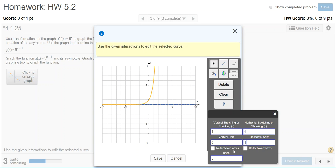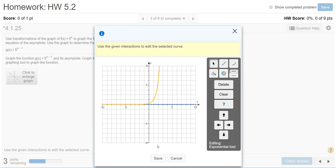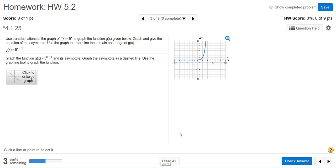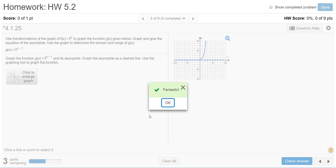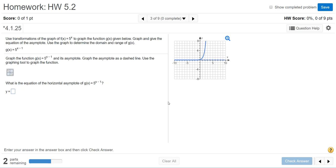There aren't any reflections, so I don't click those boxes. Then check the base and make sure it matches the base of your function, which should be 5. When I clicked in the base box, it automatically moved the graph. I'm going to click out of the transformation box and click Save to finish. The graph is showing the asymptote and the function has shifted right 1, so I'll check that answer — and it did submit correctly.